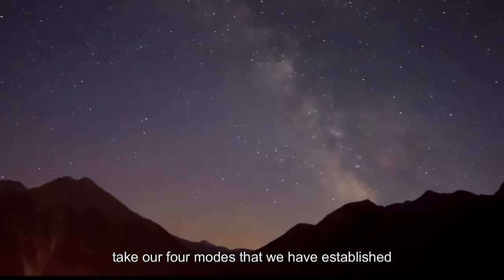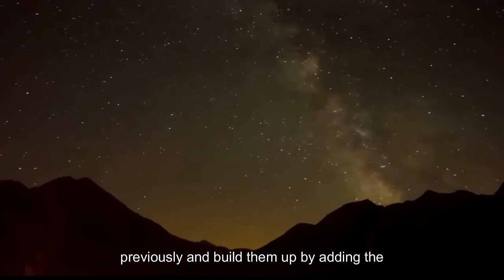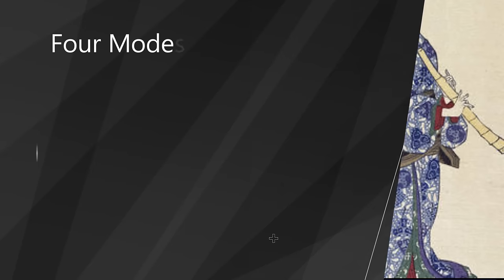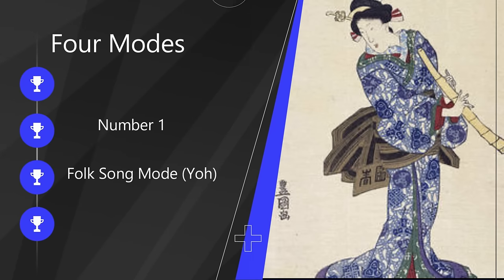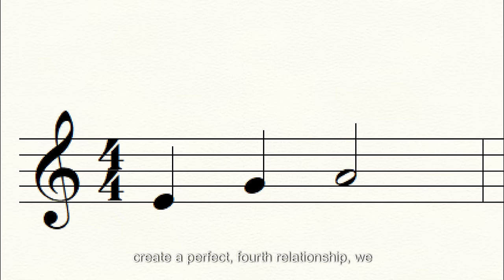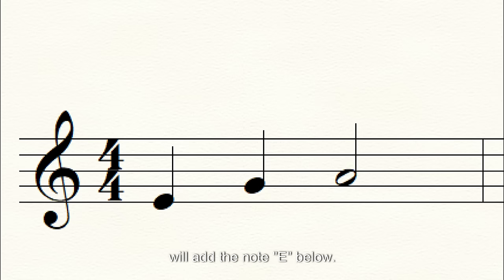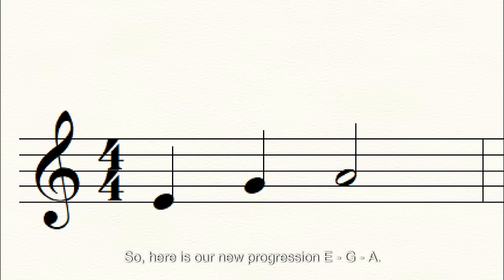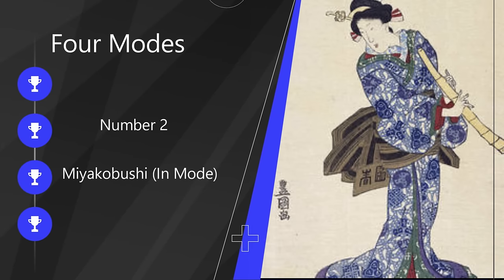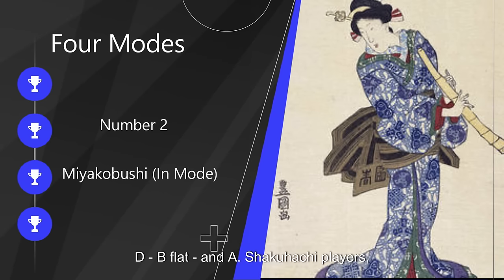Let's take our four modes and build them up by adding the perfect fourth interval. Starting with our folk song mode, we have G and A. If we create a perfect fourth relationship, we add the note E below, giving us E, G, A. Next, in the Miyakobushi mode, we started with B-flat and A. Add the perfect fourth, and we get D, B-flat, A.